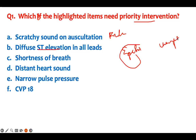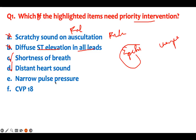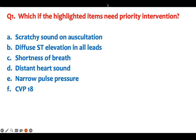A scratchy sound on auscultation — the friction rub — is expected with pericarditis, so don't prioritize it. Diffuse ST elevation in all leads is how we make the diagnosis; it's not killing the patient. Shortness of breath — yes, that's developing cardiac tamponade, that's a problem. Distant heart sounds — cardiac tamponade, worrisome. Narrow pulse pressure — cardiac tamponade. CVP of 18 — consistent with tamponade. Prioritize findings that will kill the patient; expected findings are not the priority.